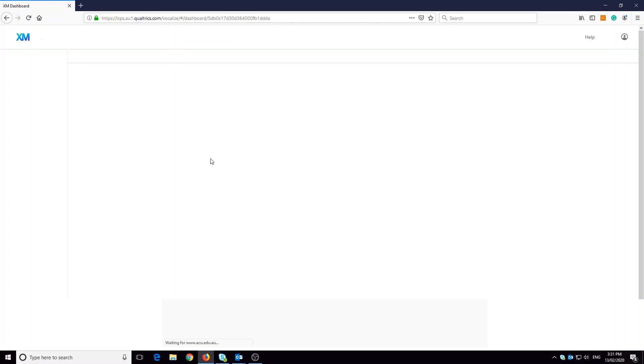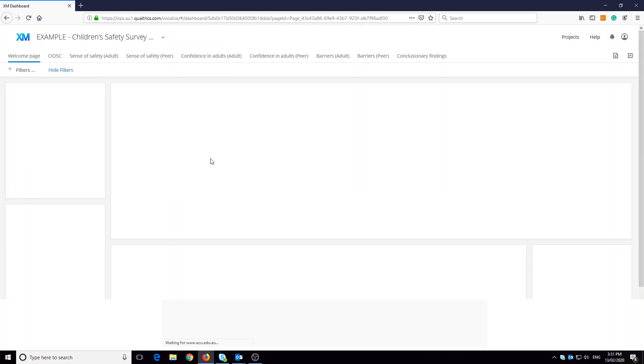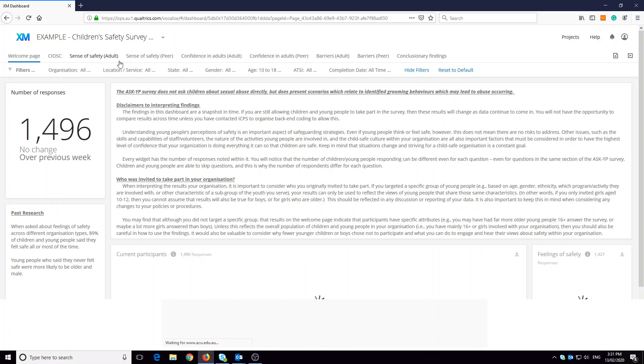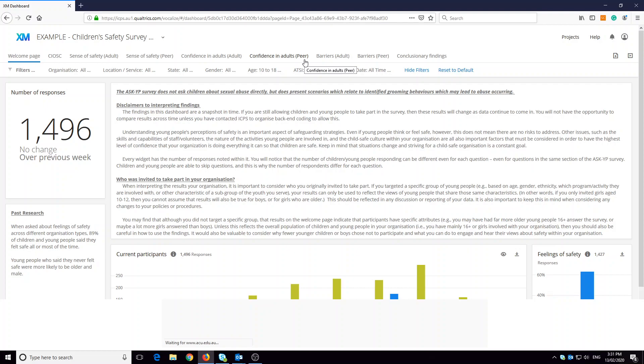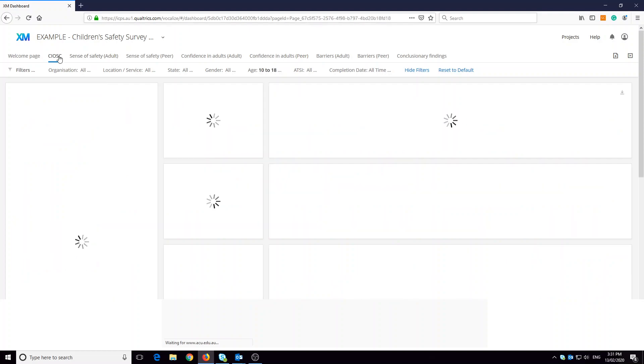Let's start by understanding the different pages. Here we can see the different pages in the children's safety survey dashboard. These are organized according to different sections within the survey. Simply click on the page you want to view.